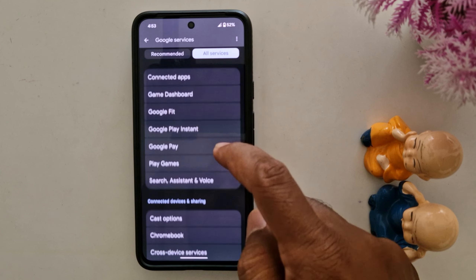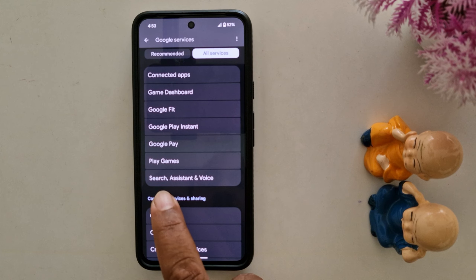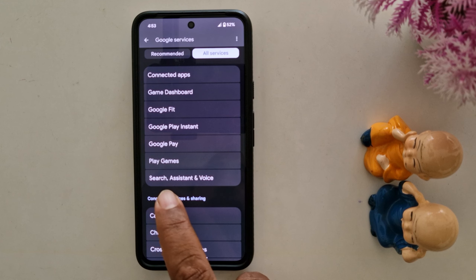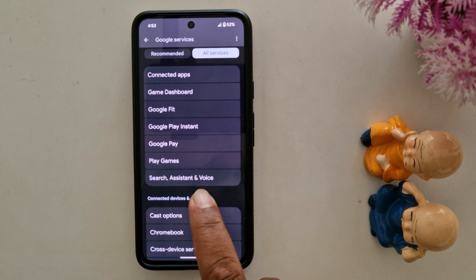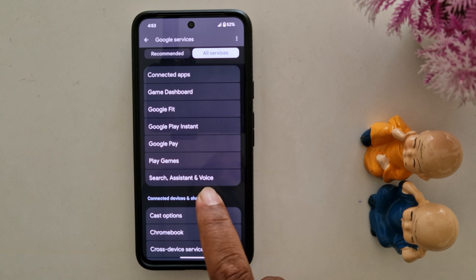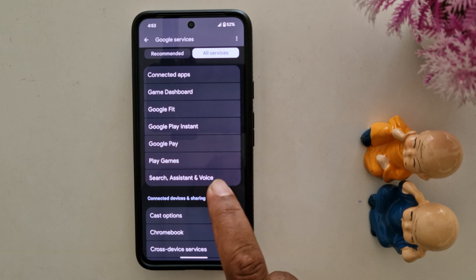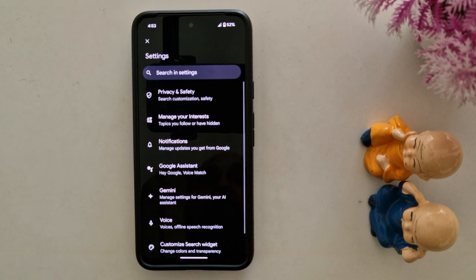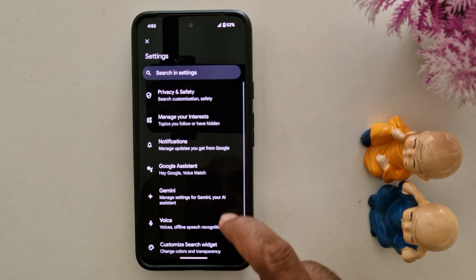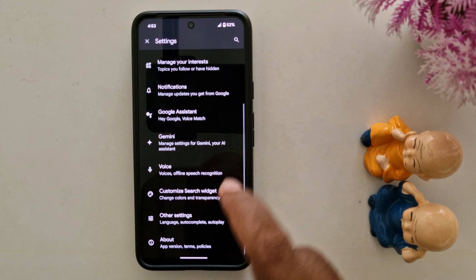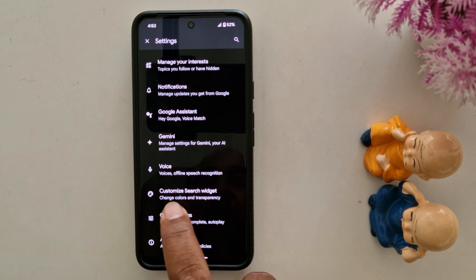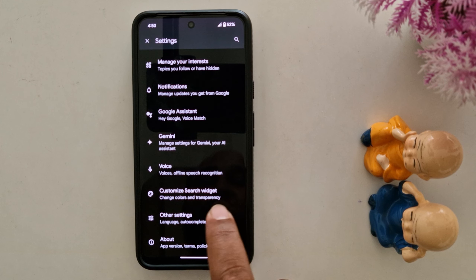Now scroll down. Here you can see Search, Assistant, and Voice options on your Pixel device. Tap on it. Now scroll down. Here you can find Customize Search Widget.